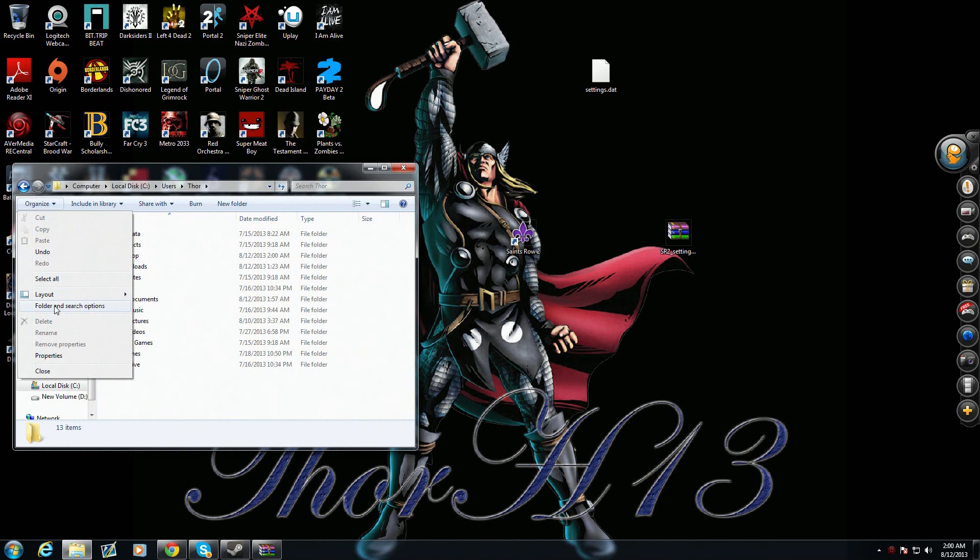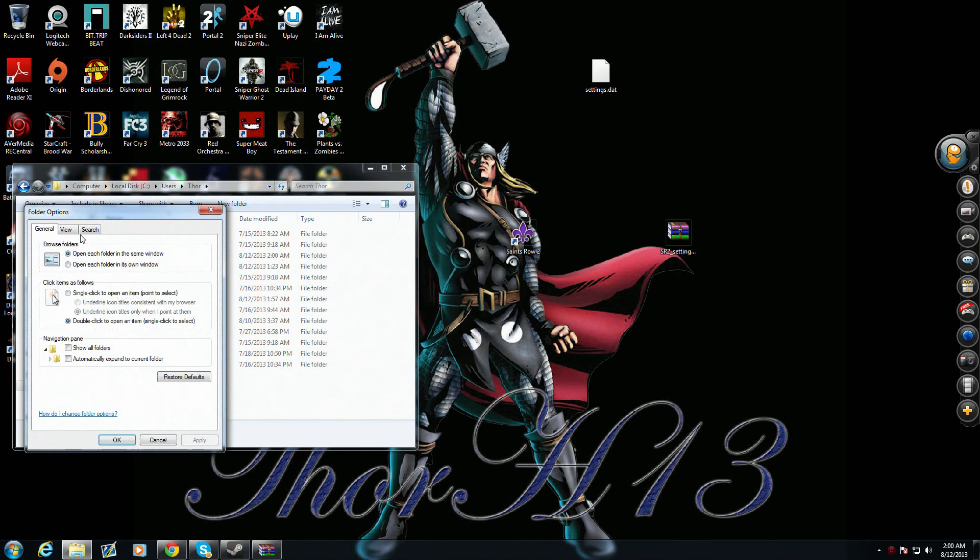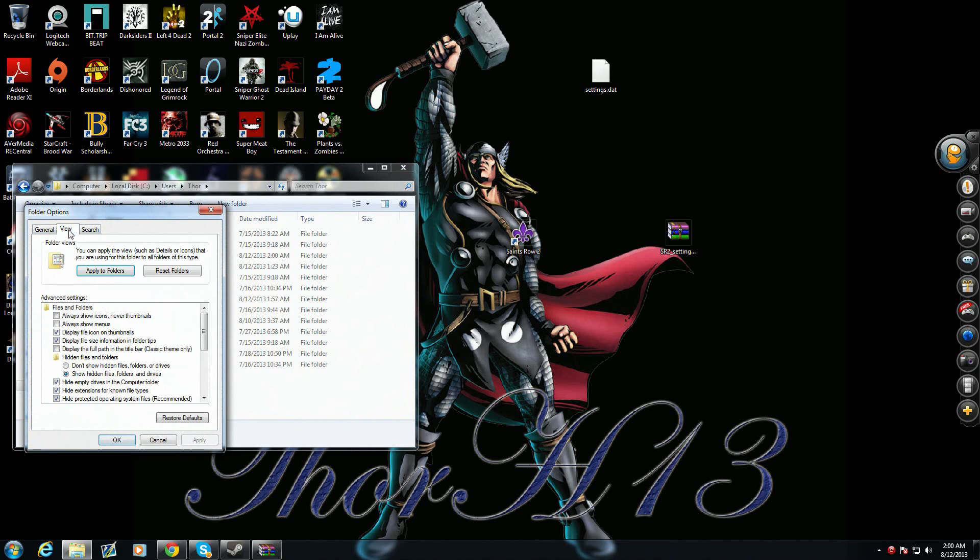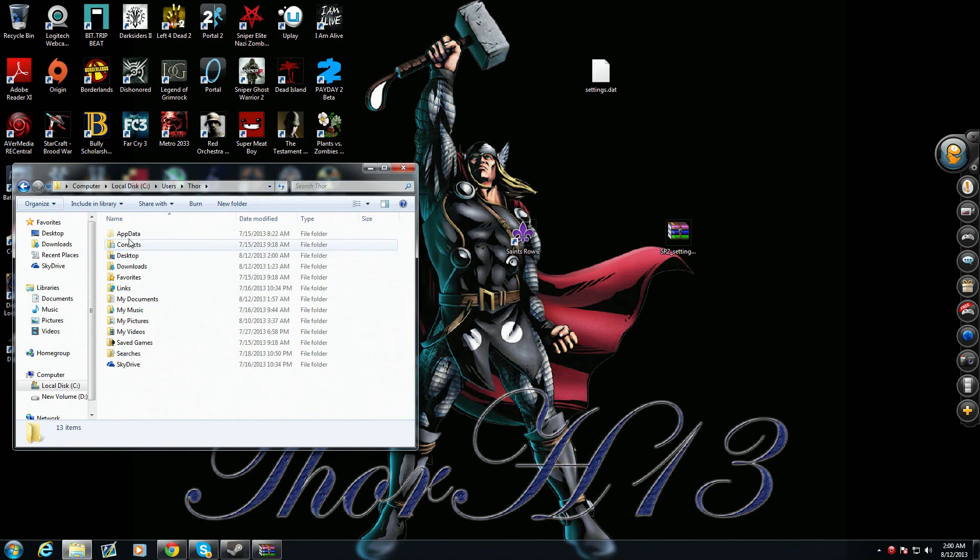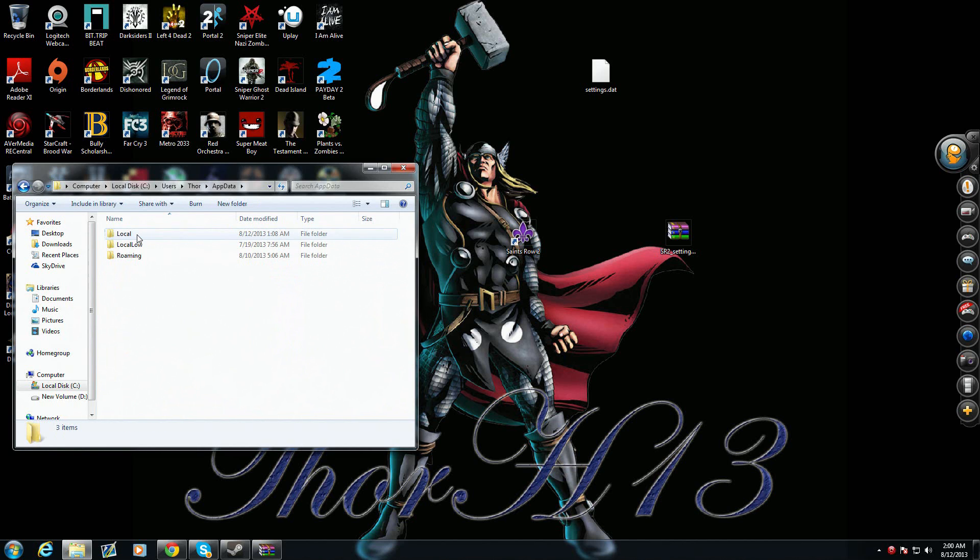You go to the folder in search options and go to view tab and make sure you show hidden files, folders, and drives. That's how you bring up this. Make sure that's selected and click that.